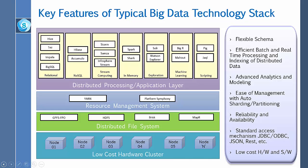In addition, there are other tools available for the distributed file system. Brisk is an open source Hadoop and Hive distribution developed by DataStax that utilizes Apache Cassandra for its core services and storage.